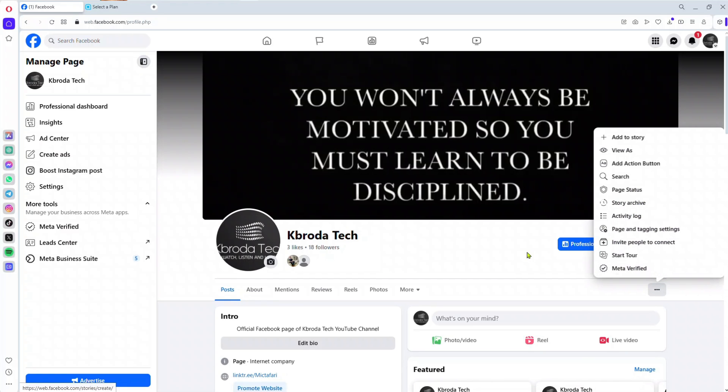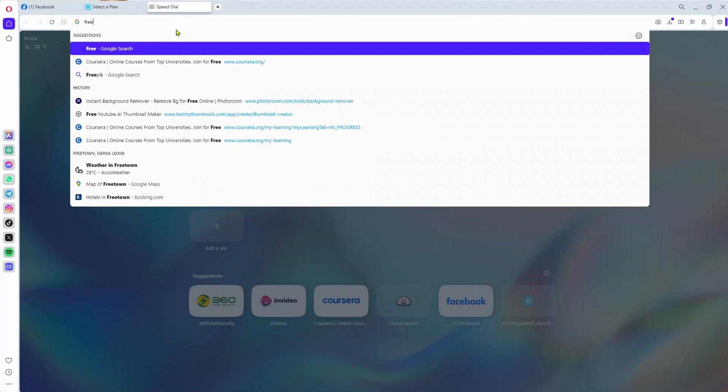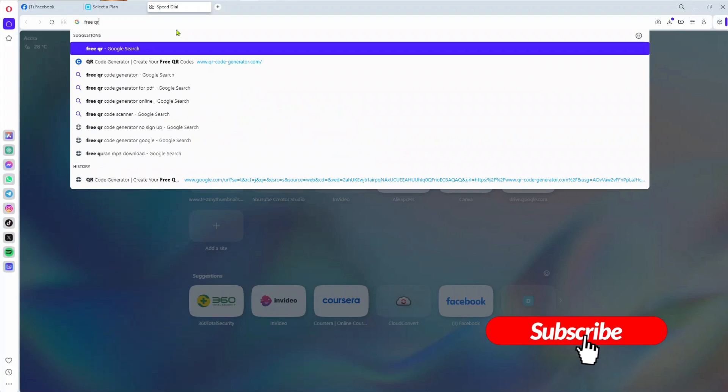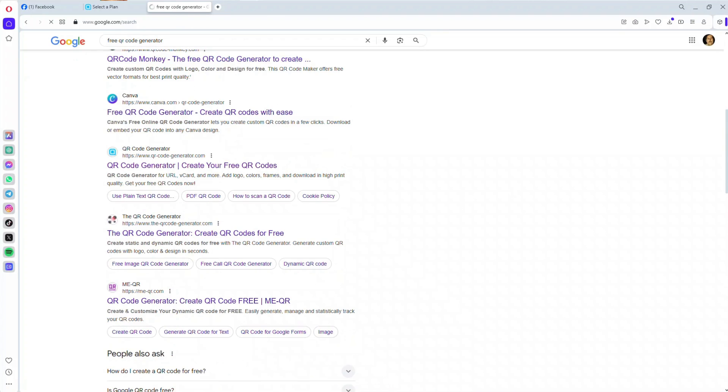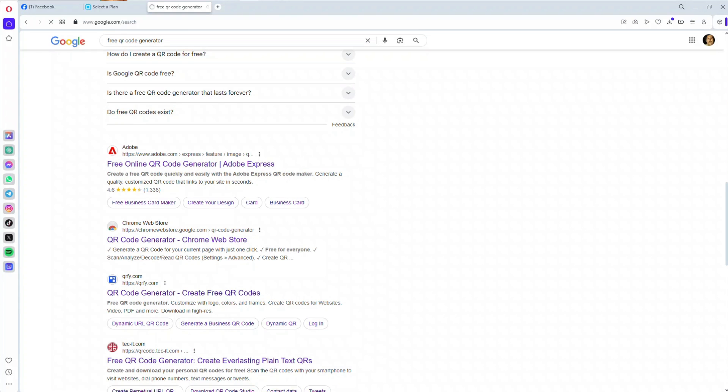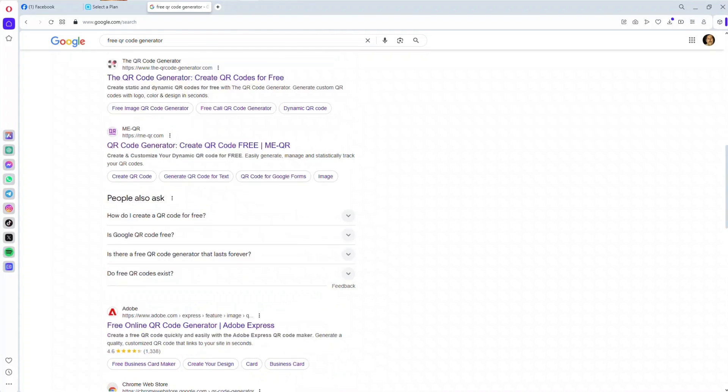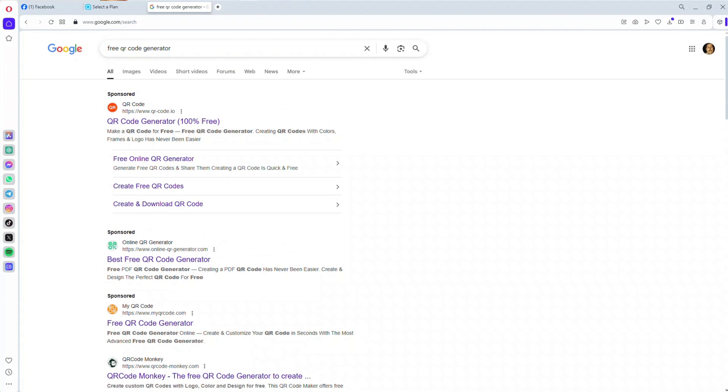Now, open your browser and search for 'free QR code generator'. You can choose from any of the websites in the search results by Google, depending on the browser you're using. Let's proceed.